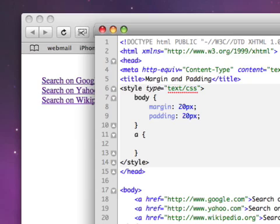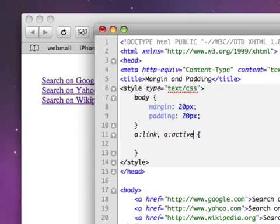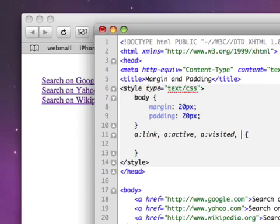First of all, I'm going to say A colon link, comma, A colon active, and then comma, A colon visited, comma, and then finally A colon hover. These are the four states that I'm going to be dealing with.